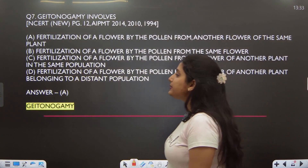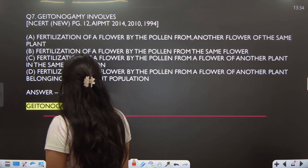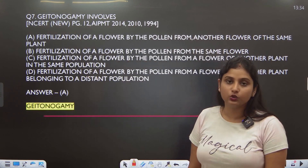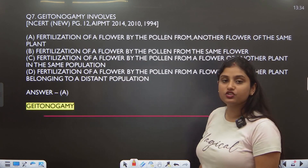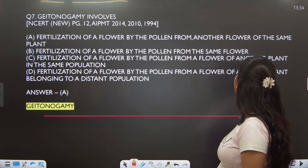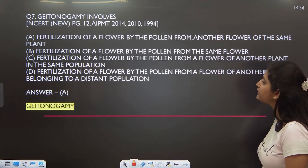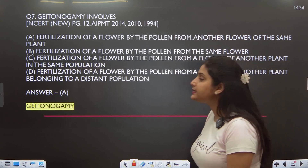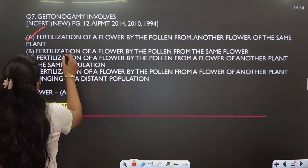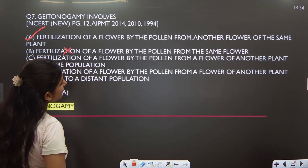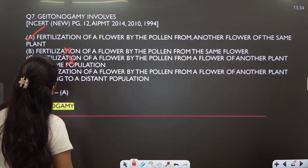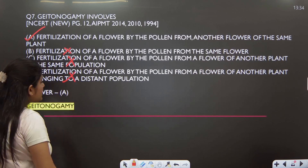Question number 7: which involves geitonogamy? Geitonogamy is not genetically similar to autogamy — wait, let's check. By pollen from the same flower, this is autogamy. From another plant, this is xenogamy. Fertilization of a flower by pollen from another flower of the same plant — yes, that is geitonogamy. So the answer is A.